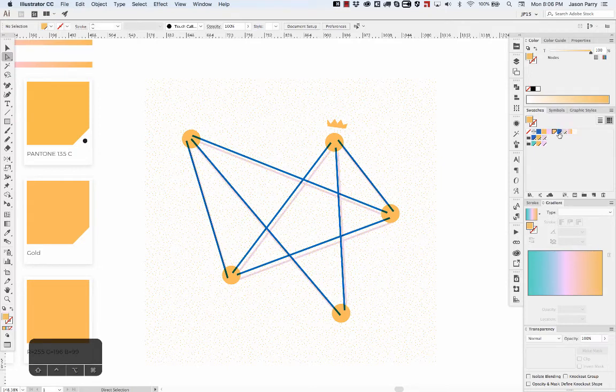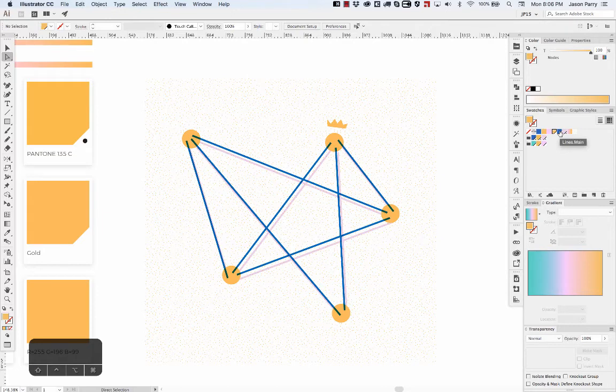Now you can see it's using this spot color as the actual color, but it keeps my name that I gave it.